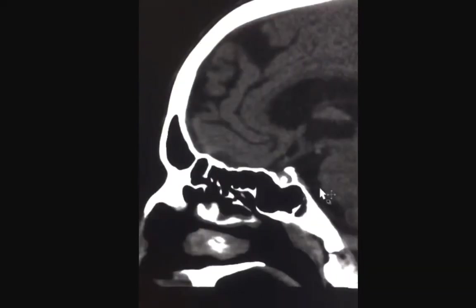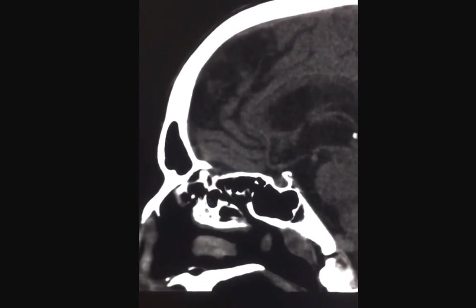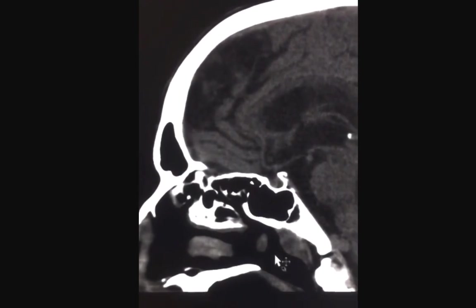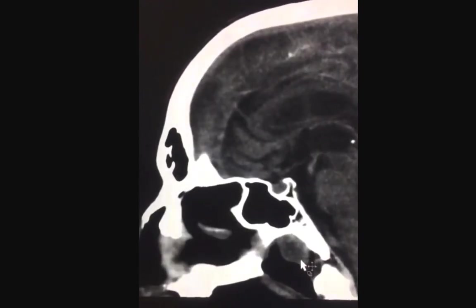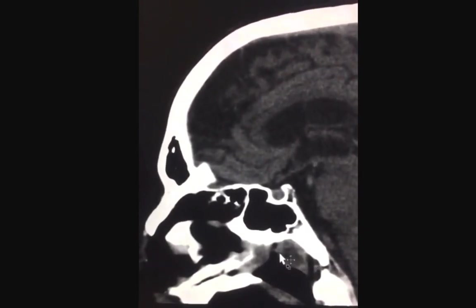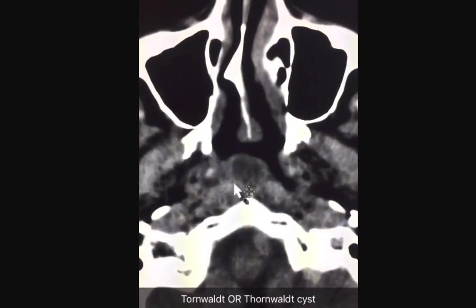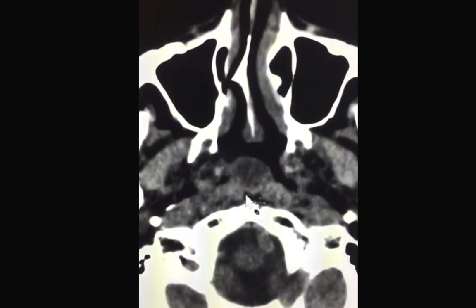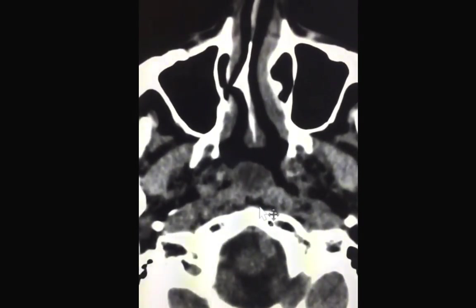Here's a sagittal image showing the same abnormality, showing the nose and the nasal cavity, and this posteriorly is the nasopharynx. As I scroll to the midline, you're going to see the same abnormality, showing a well-defined appearance and central low density. This is called a Thornwaldt cyst.